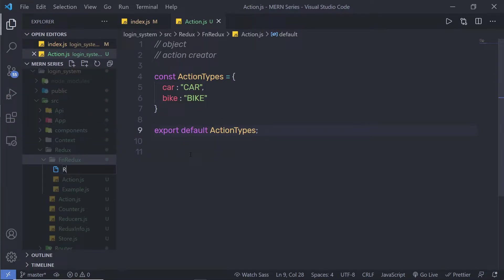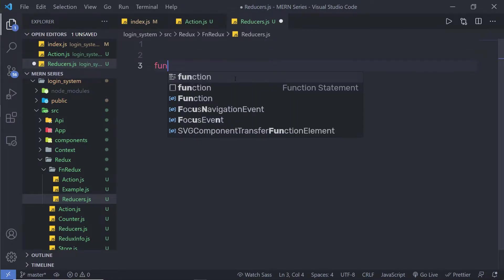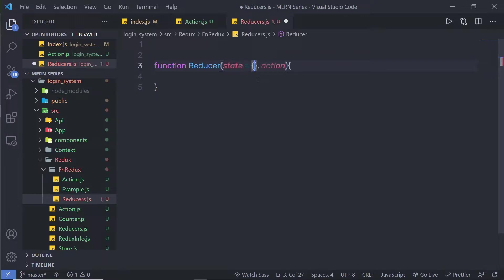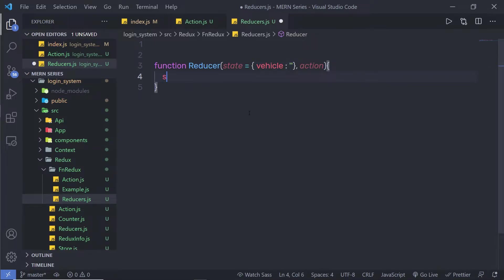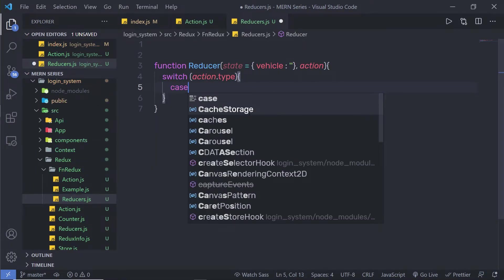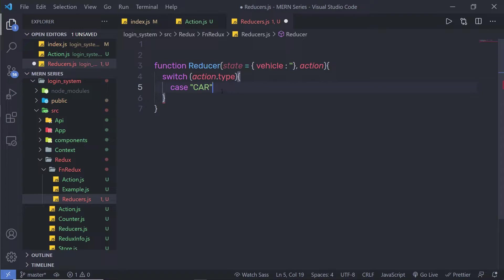Inside fn Redux, I am going to create a new file called reducer.js. I'll create a function named reducer that takes two parameters: state and action. I'll initialize the state with a default value — an object with a vehicle key set to an empty value. Inside the reducer, I'll call a switch statement on action.type, and create the first case for the car action.